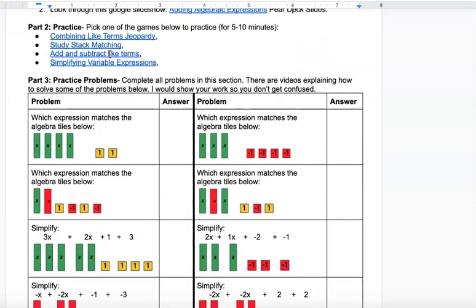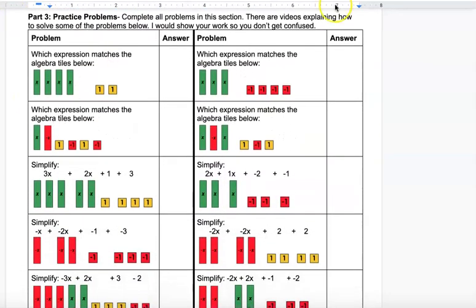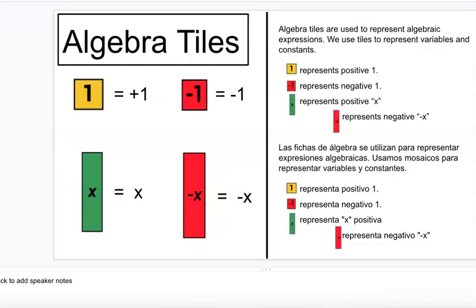I'm going to go over Part 3 on adding algebraic expressions. First, I'm going to review with you what algebra tiles are. Algebra tiles are used to represent algebraic expressions — we use tiles to represent the variables and the constants.